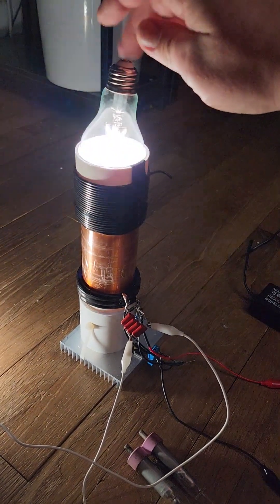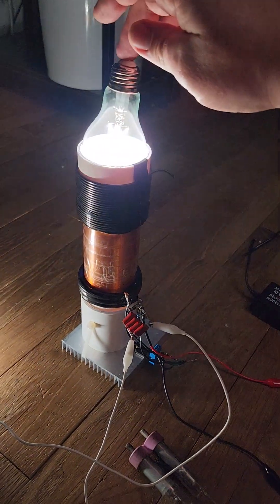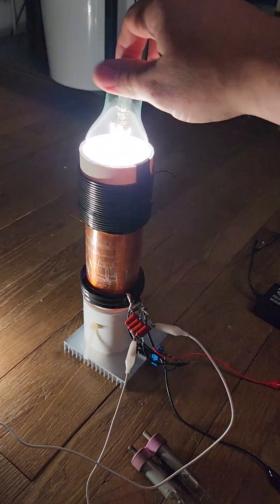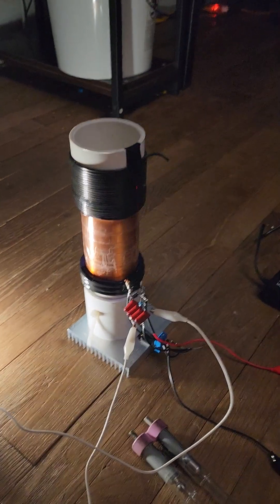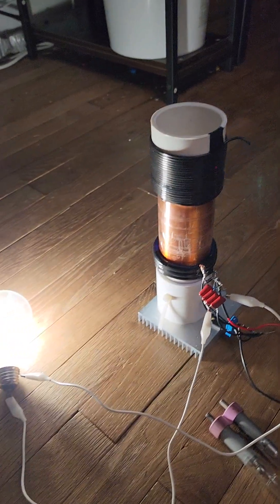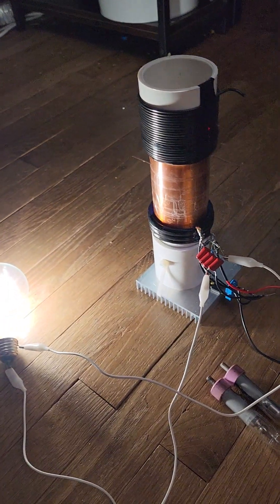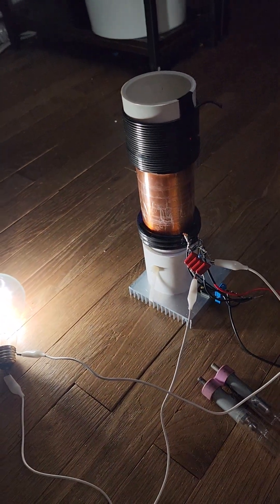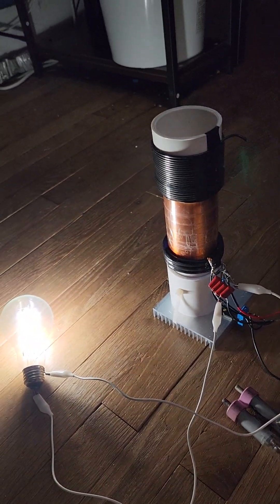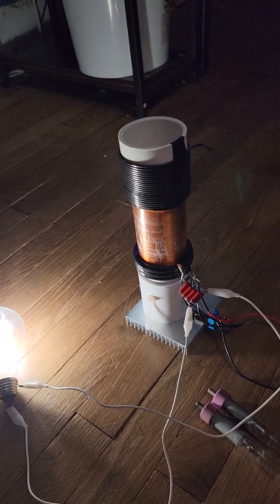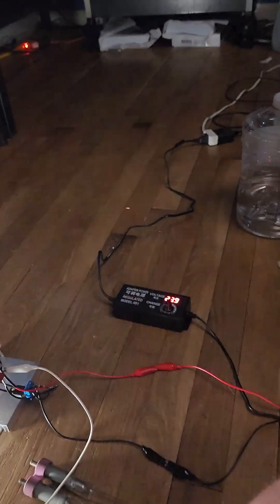When I ground it, it gets brighter. I can run a small motor with it.